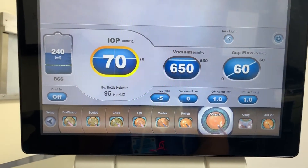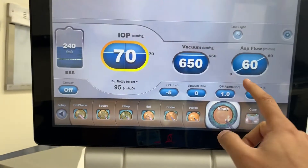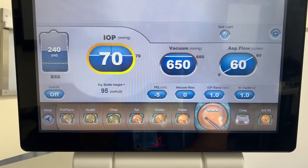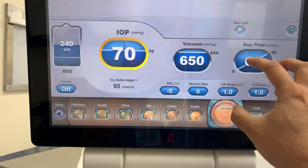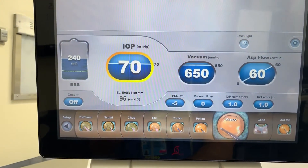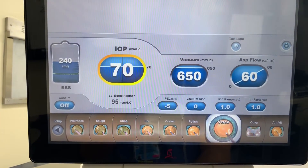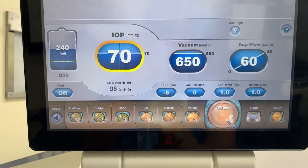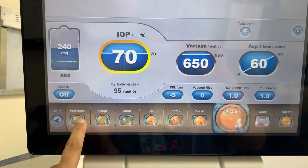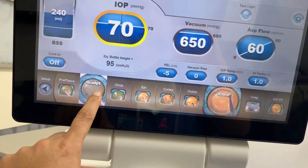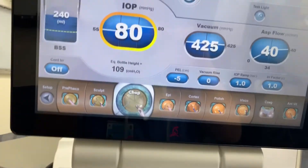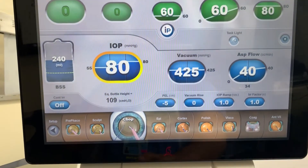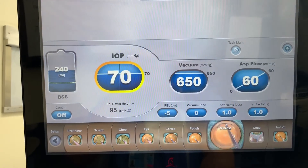For viscoelastic removal, we want a lot of current through the eye — about 60 cc's per minute — to flush out all the viscoelastic. With high outflow you need more inflow, so pressure goes up higher too, along with a high vacuum level, so any occlusion from viscoelastic, nuclear, or cortex pieces is cleared quickly. For most cases, I just use three settings: chop, cortex, and viscoelastic.